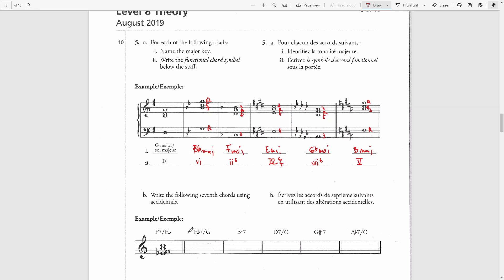For Part B, we have to write the following seventh chords using accidentals. We can see the root quality chord symbols. The first example shows F dominant seventh with E-flat as the lowest note, which makes it the third inversion. The next chord is E-flat dominant seventh over G, which I will first write in root position starting with an E-flat note.